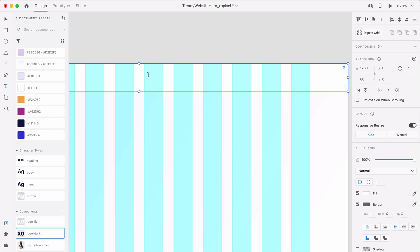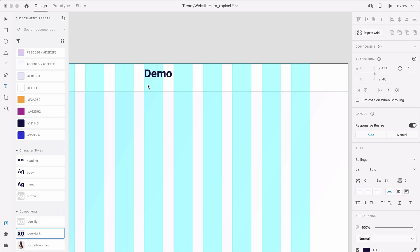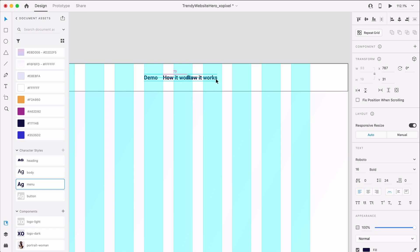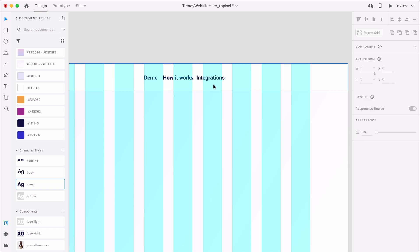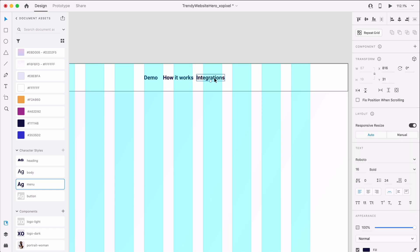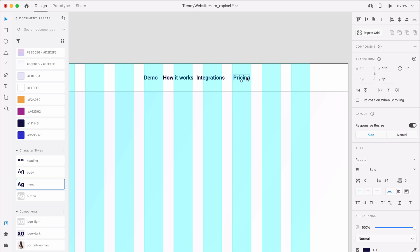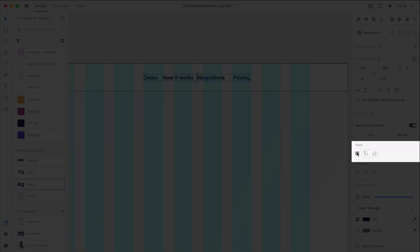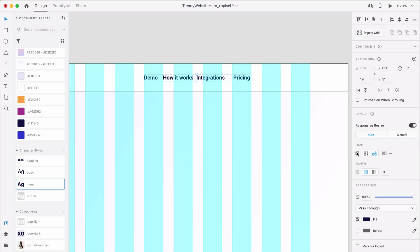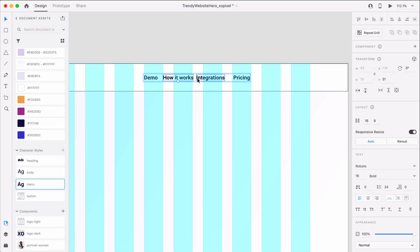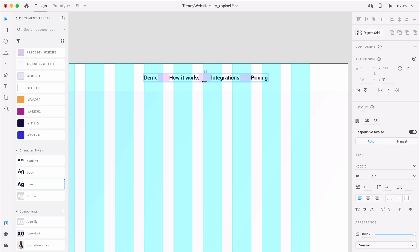Next, I'll add four menu items and apply the menu character style to the text. I'll select them all, press CMD or CTRL G on my keyboard to group them, and enable horizontal stack. By holding down shift, I can evenly adjust the padding between each menu item.